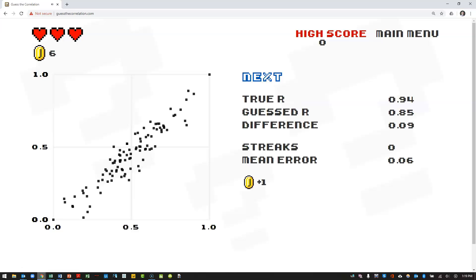Actually, it was a lot higher than that. The true r was 0.94. There's a very strong relationship between these variables. All right, let's try one more.